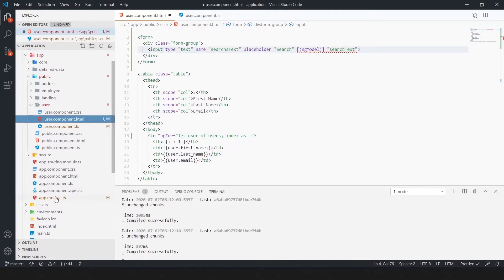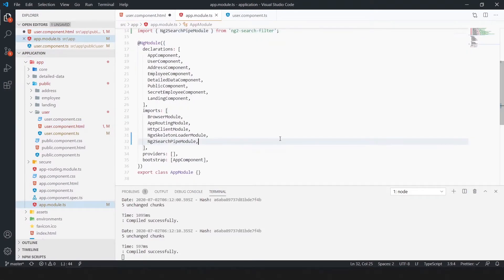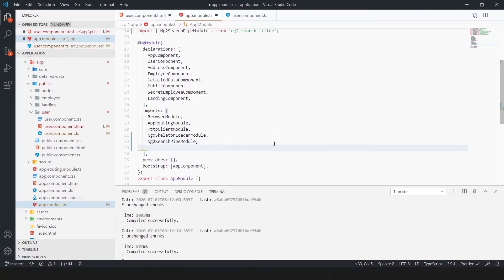For ng model, we have to import forms module in app.module.ts.